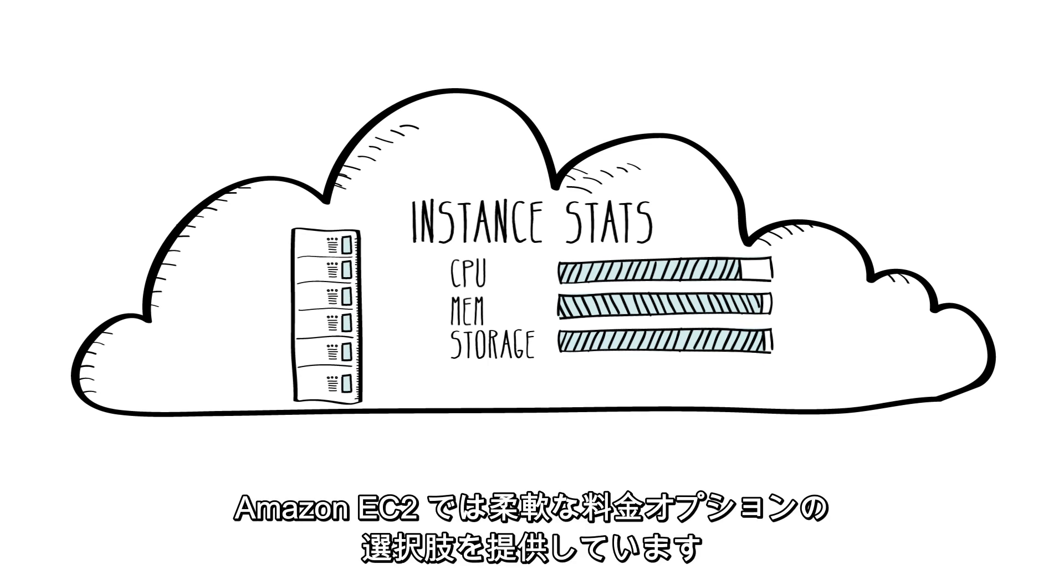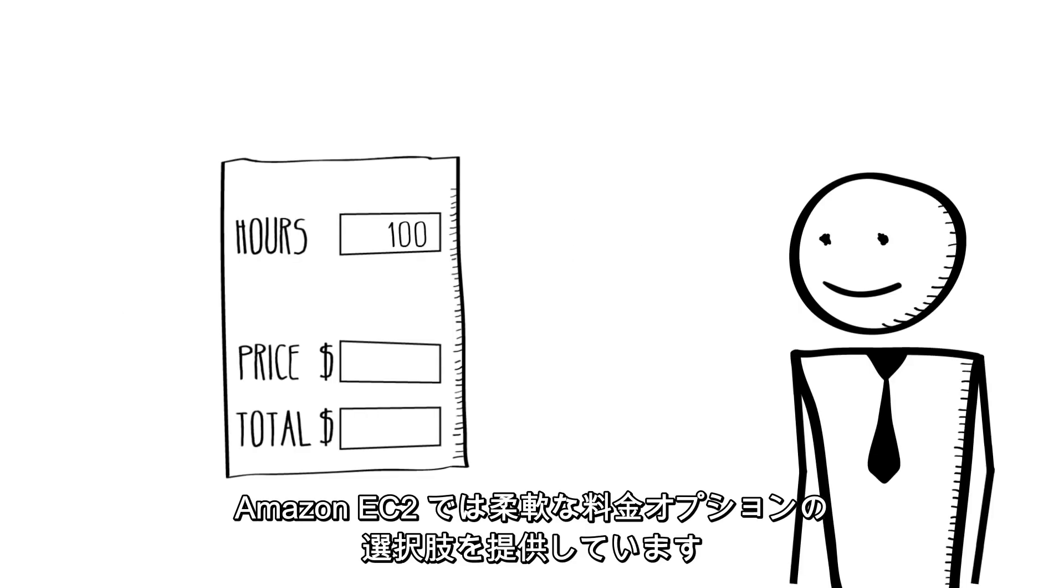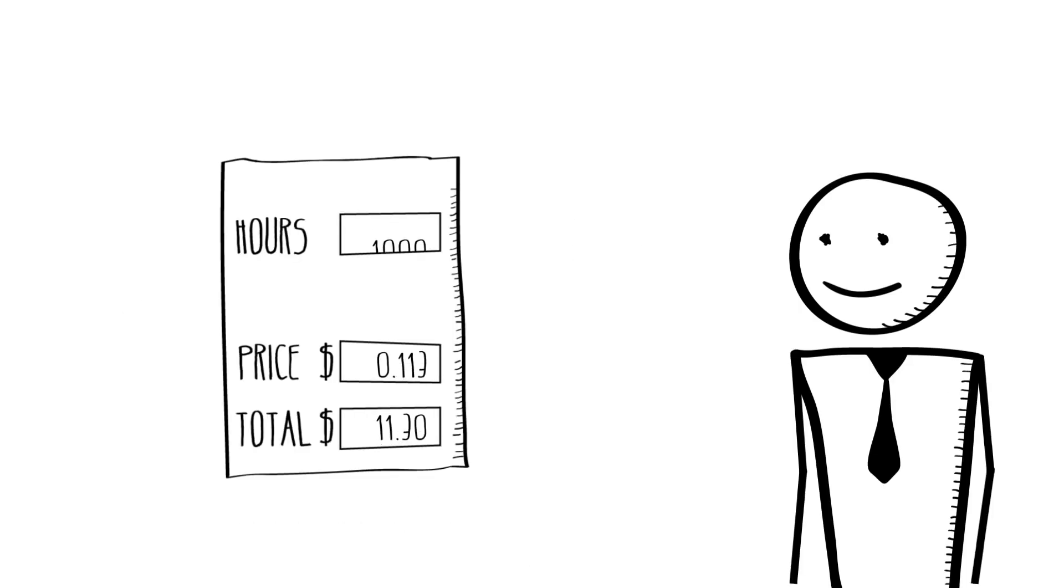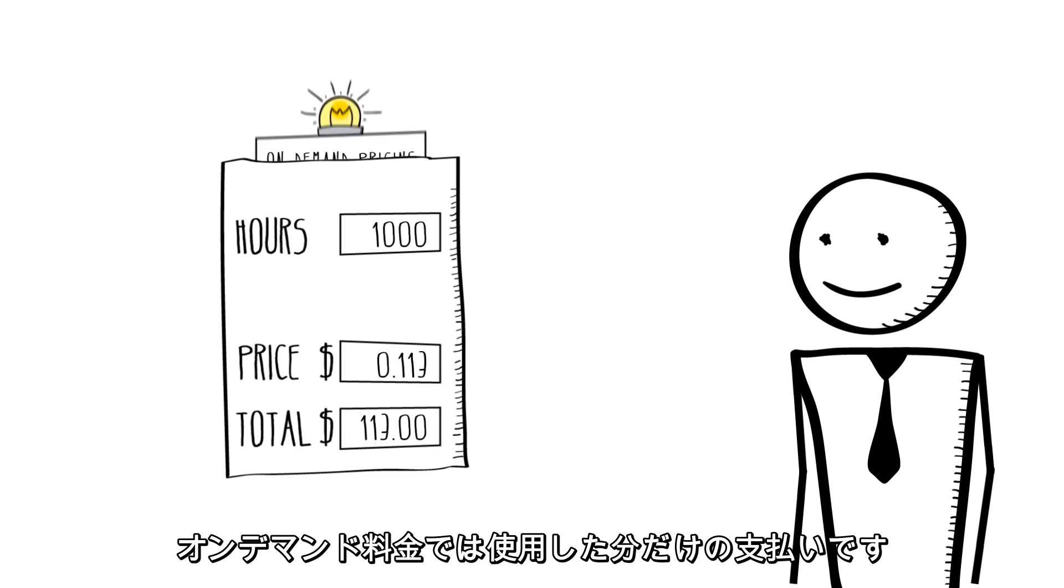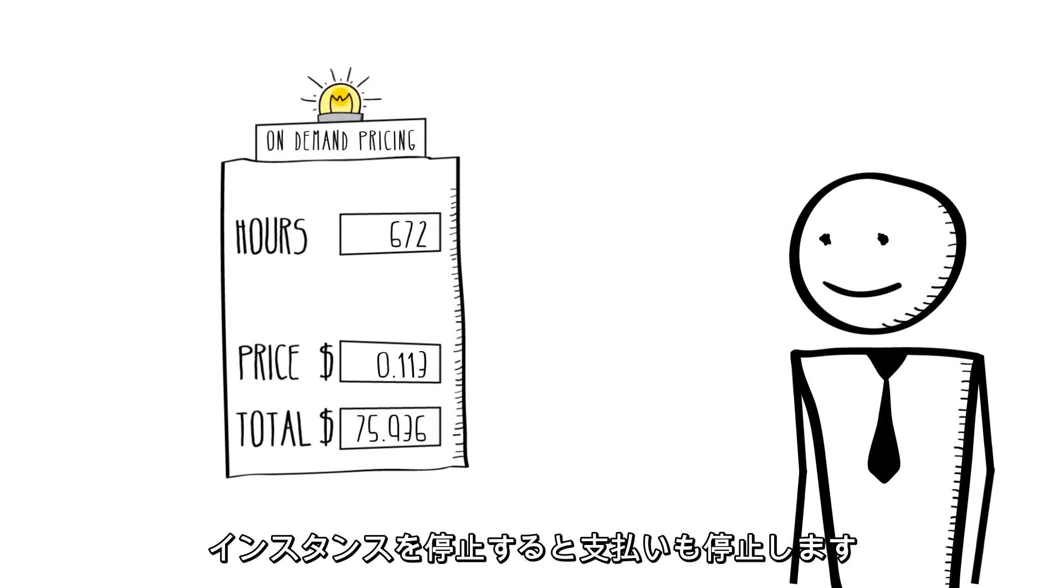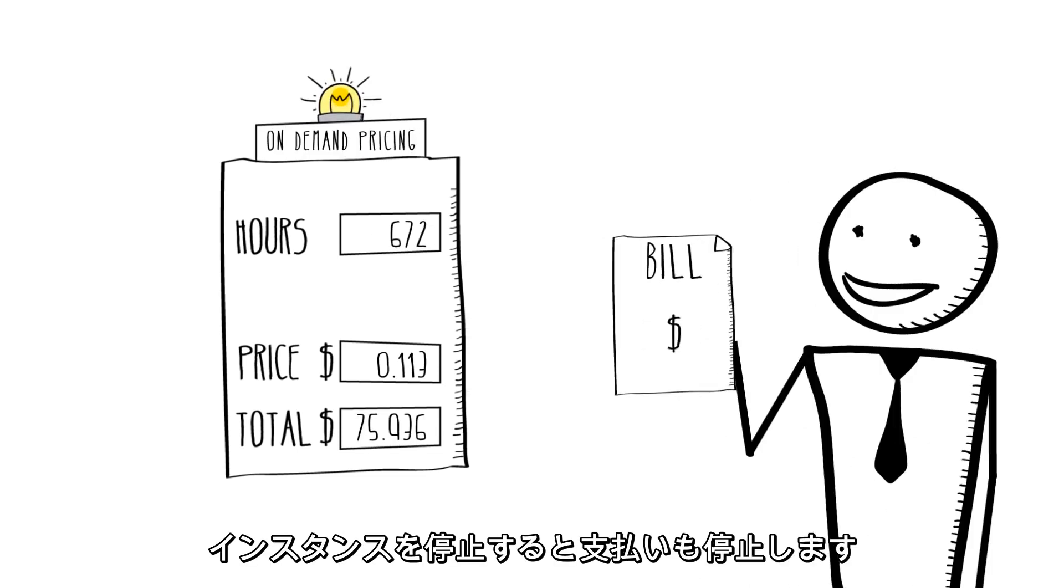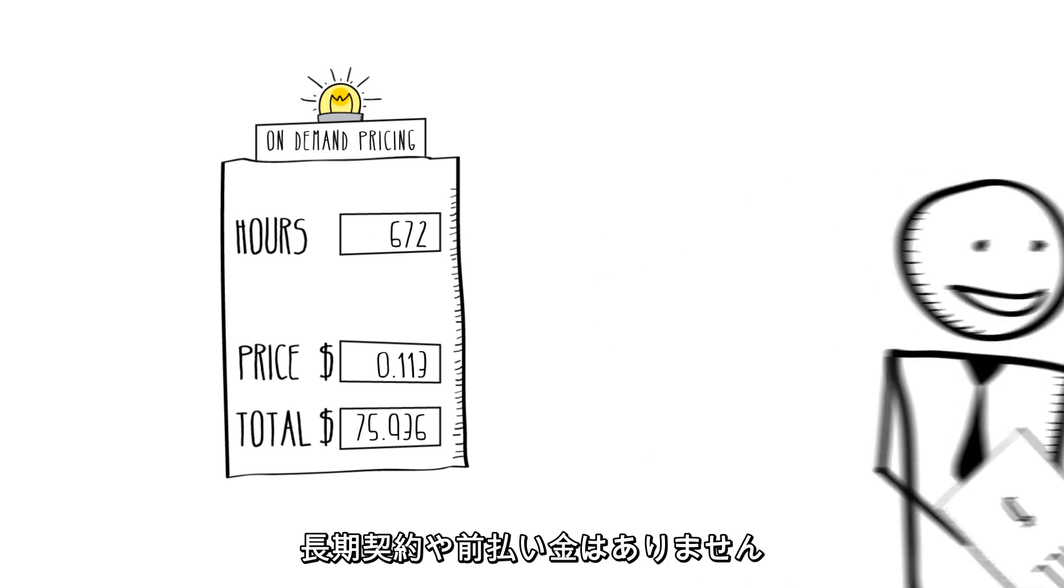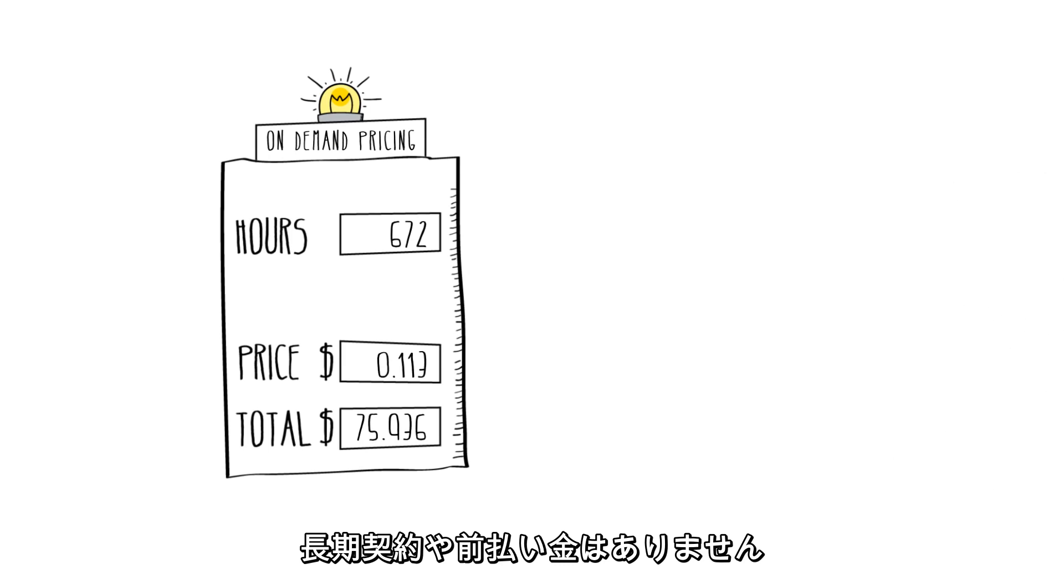Amazon EC2 offers a choice of flexible pricing options. With on-demand pricing, you pay only for what you use. When you stop your instances, you stop paying. There are no long-term commitments or upfront fees.